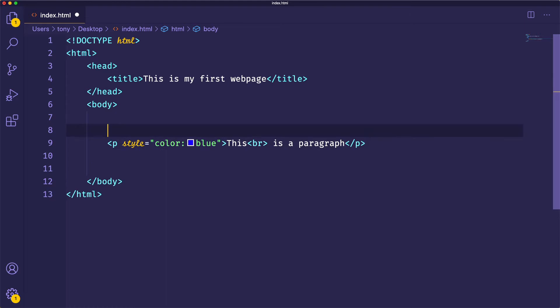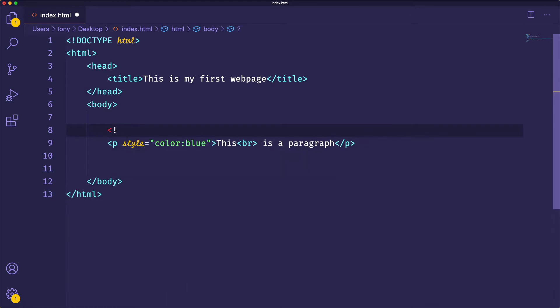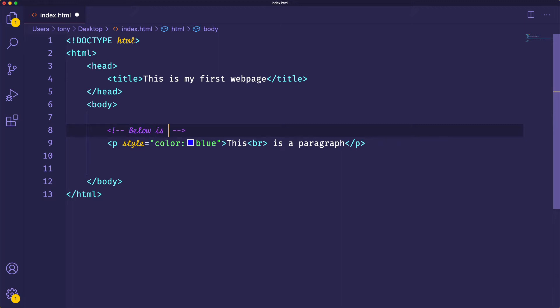So first things first is a comment. You can create your own comments inside of your HTML web page by doing a less than exclamation dash dash. And this is considered an HTML comment. So you can say below is a blue paragraph.